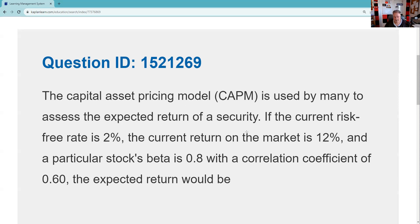The capital asset pricing model is used by many to assess the expected return of a security. So that's helpful — now they've just given me some free information.